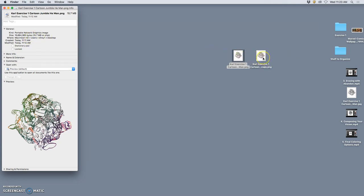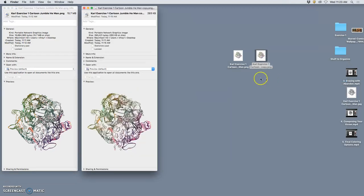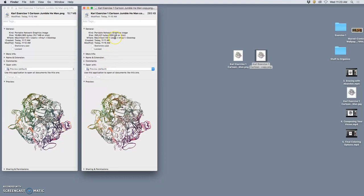Whereas this one, the copy that I just resized, it looks very similar, but it's only 295 kilobytes.